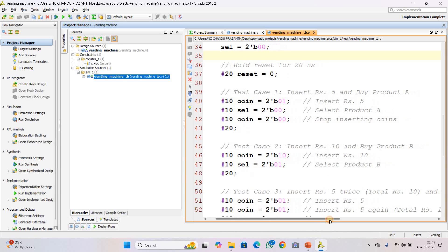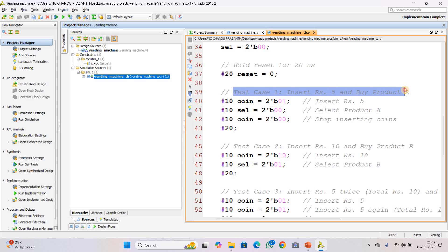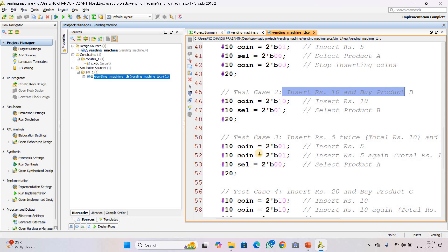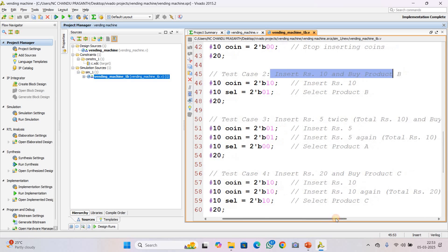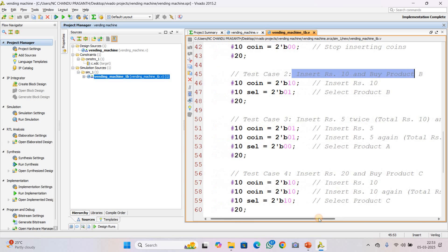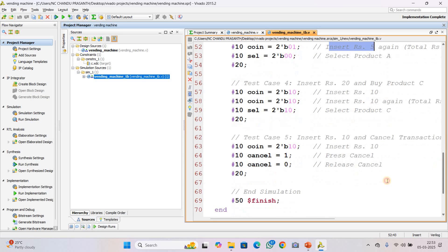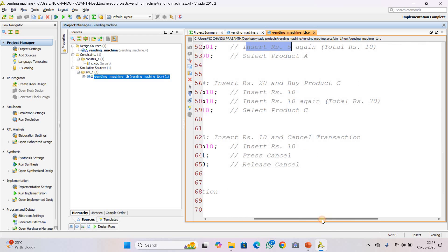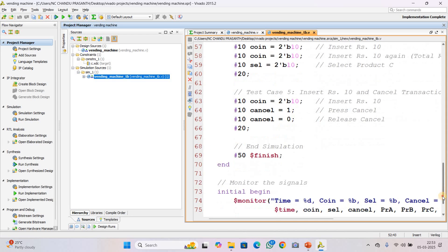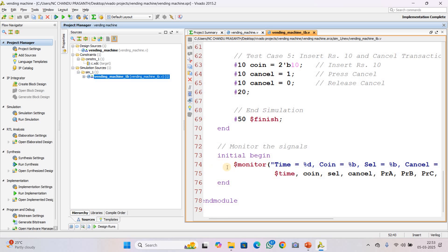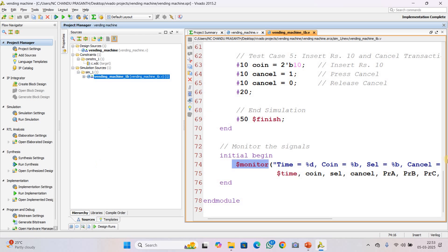Different test cases are used to verify functionality. Test case 1: insert a 5-rupee coin and buy product A. Test case 2: insert a 10-rupee coin and buy product B. Test case 3: insert two 5-rupee coins and buy product A — inserting 10 rupees returns 5 rupees change along with the dispensed product. Test case 4: insert 20 rupees and buy product C. Test case 5 is also included, and finally the simulation ends. A dollar-monitor system task is used to print signals to the TCL console window.